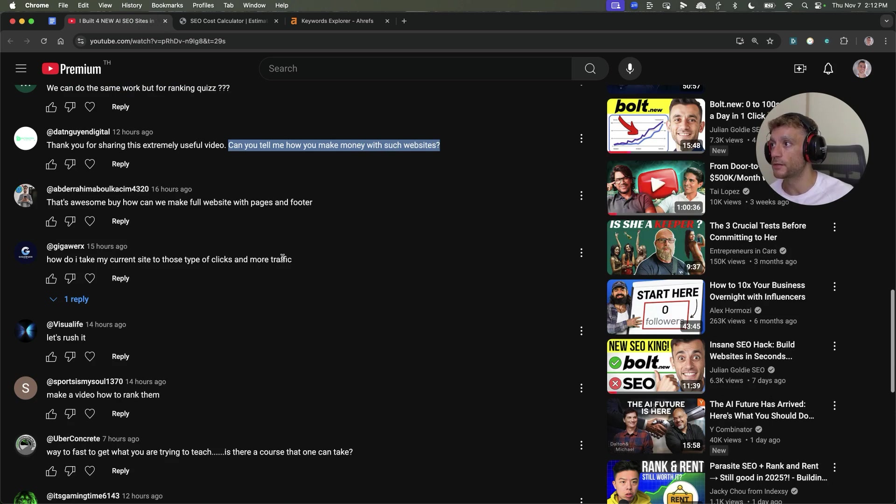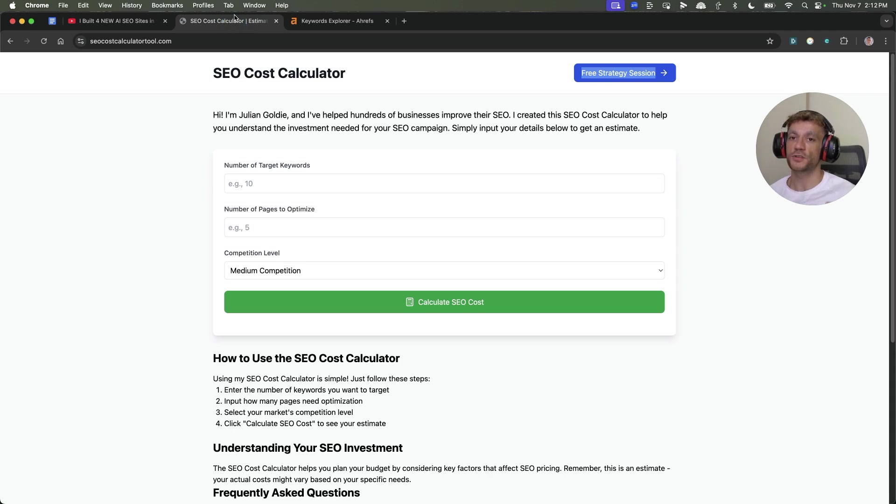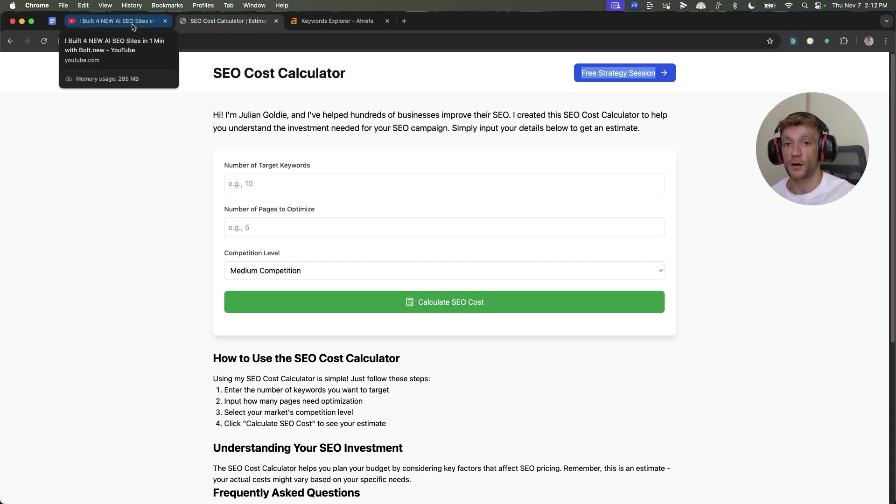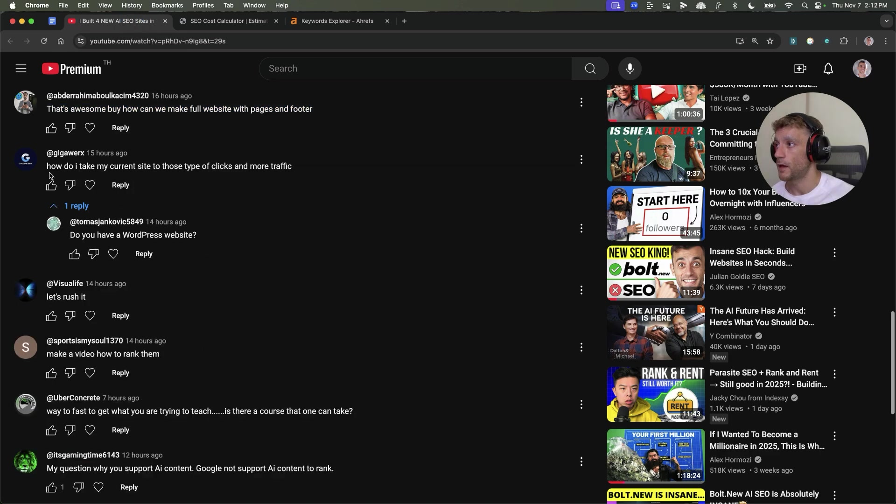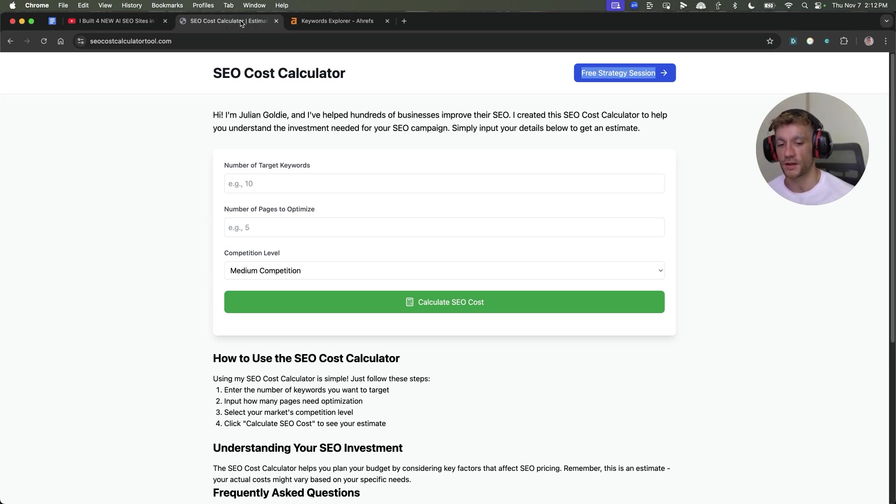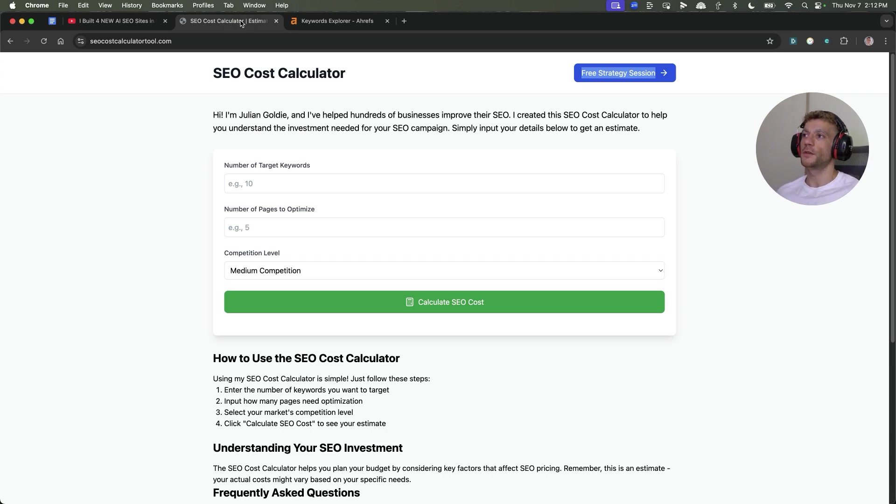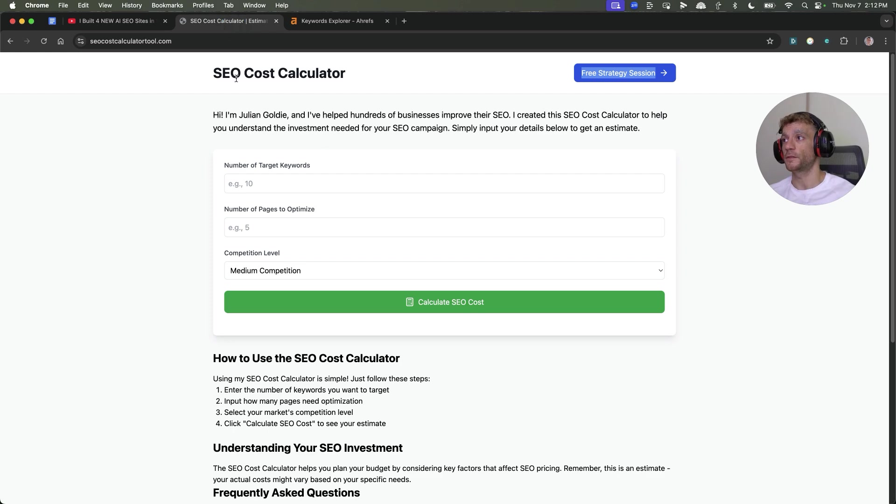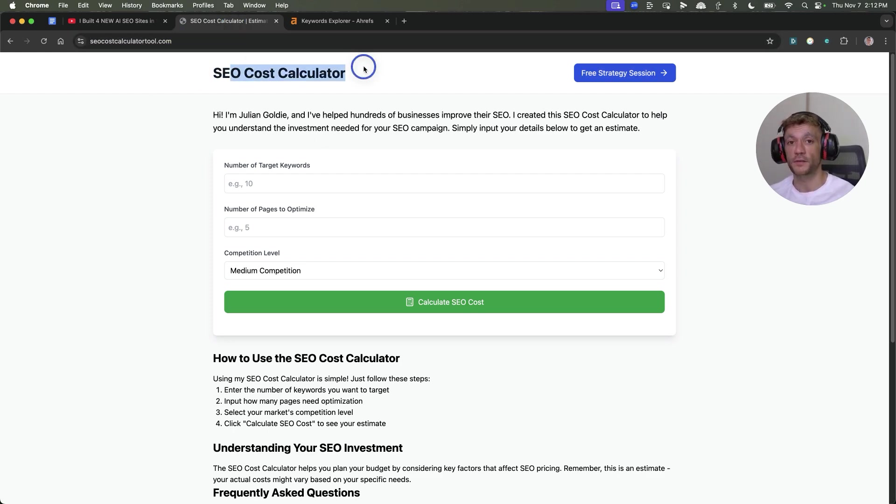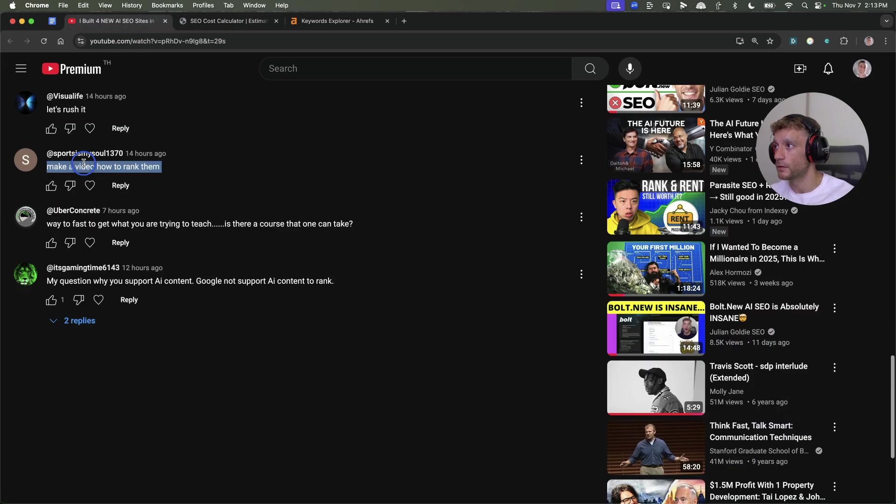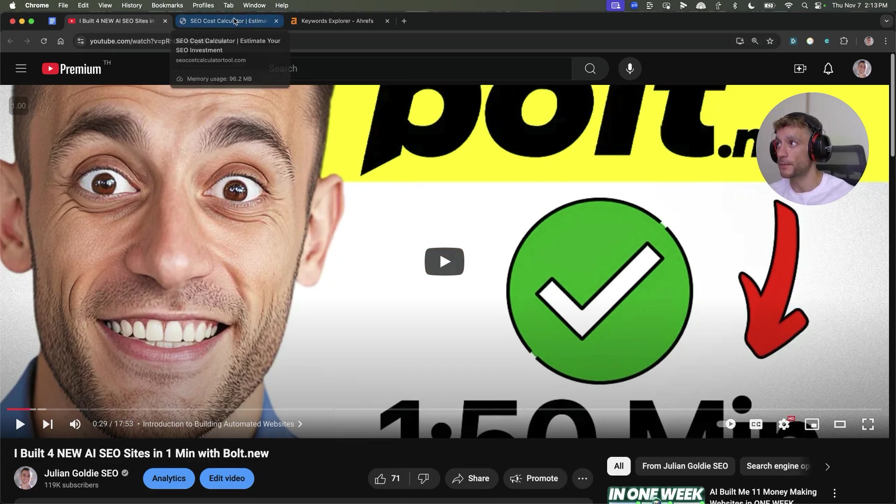I've already shown how to monetize these websites. Sarah asks, that's awesome, but how can we make full websites with pages and footer? You would just change the prompt in the instruction. If you want to see me build out a website, let me know in the comments and I'll try and build out a whole blog based on this process. Giga asks, how do I take my current site to those types of clicks and more traffic? That's quite a broad process. Feel free to book in a free SEO strategy session. If you want to get more traffic to your website using this process, create a tool on Bolt, get the iframe code for it once it's hosted on Netlify, then put that on your WordPress website.